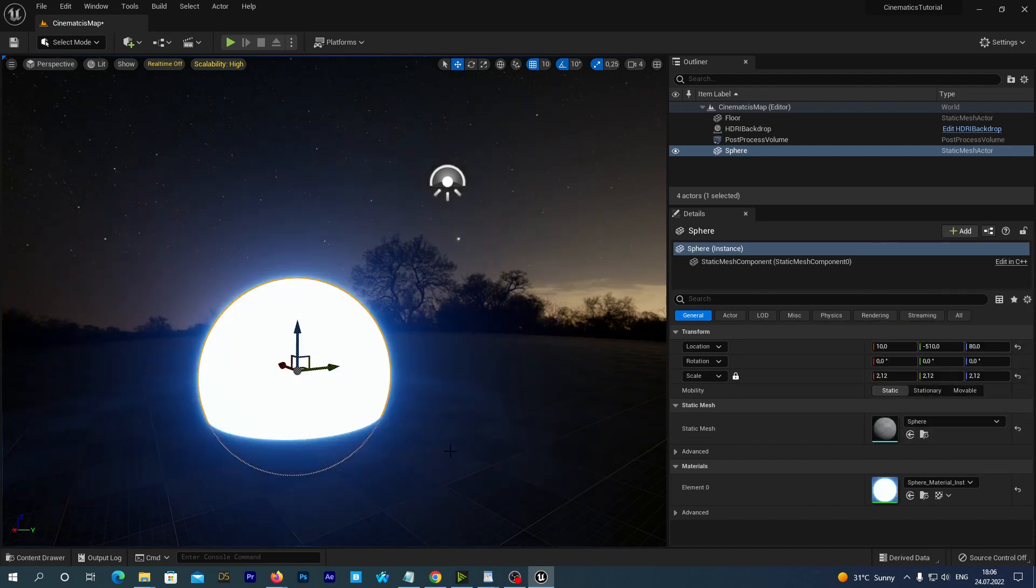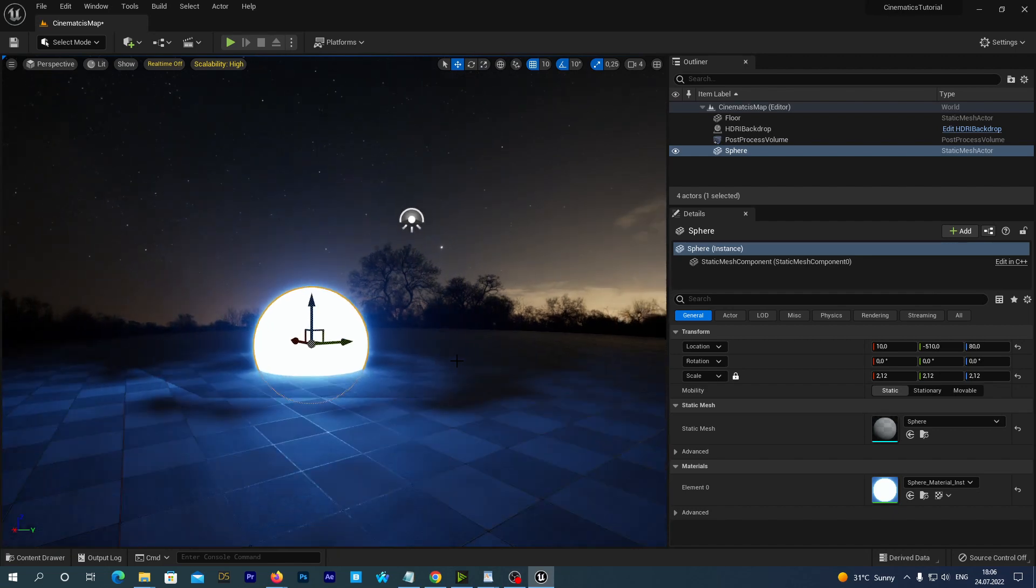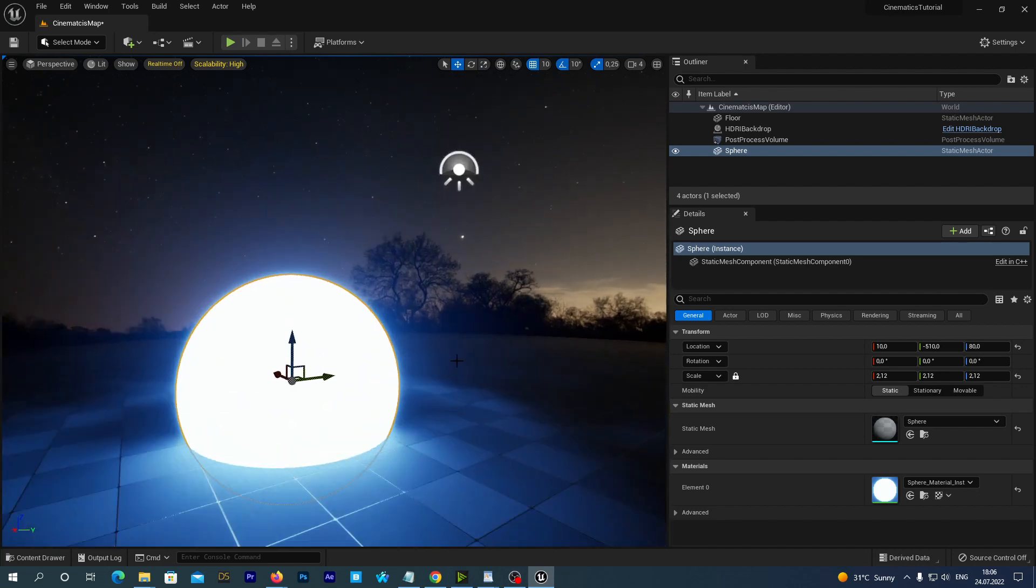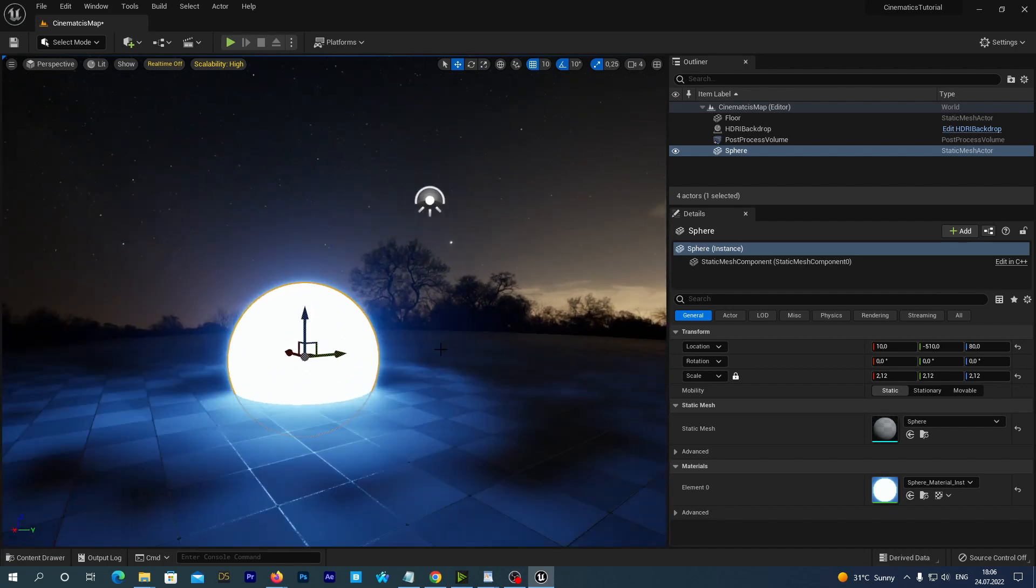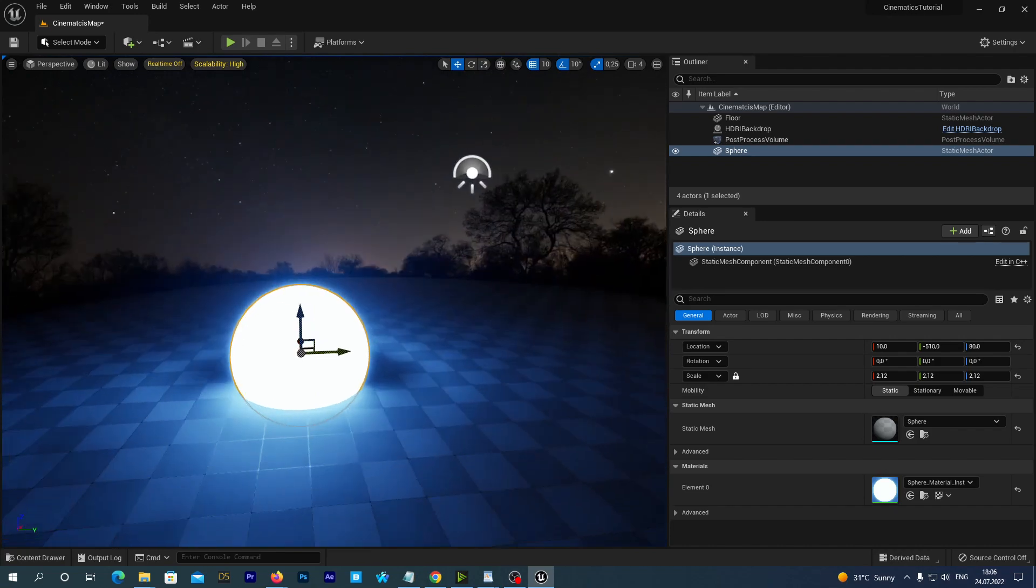And that's it for today. In the next video we will start adding Quixel assets to this scene as we want it to look more realistic. See you next time.